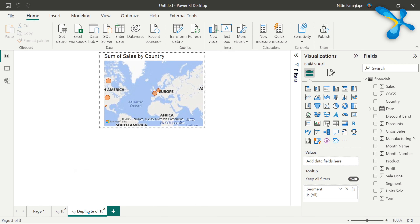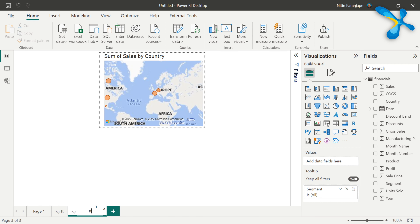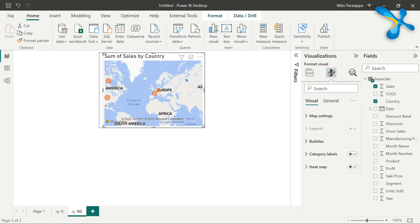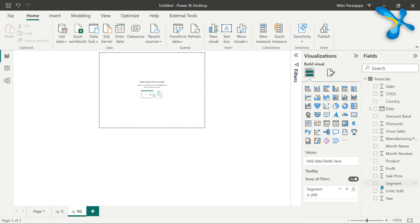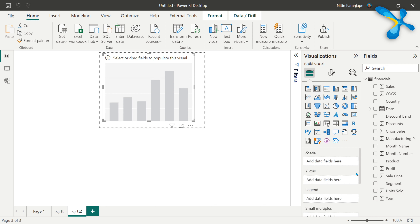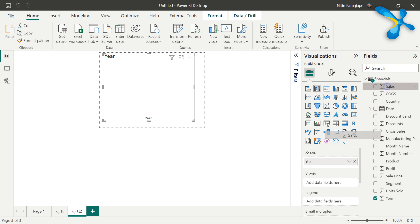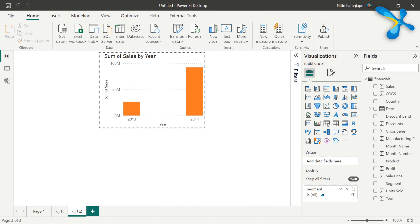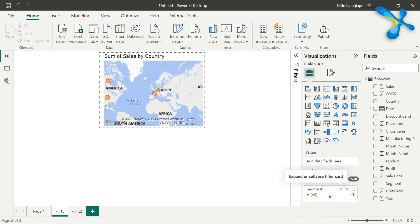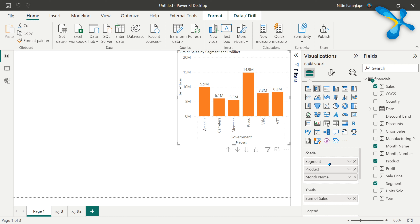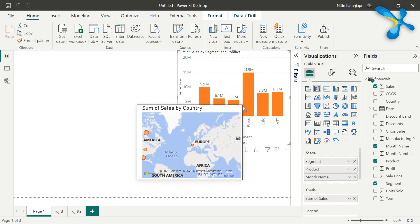Let's do one more thing. I'm going to duplicate this tooltip page — since it is a tooltip page, the duplicate is also a tooltip page. I'll call it 'TT2' and change the visual here. For this tooltip page we are saying any visual which has Segment in it should show this tooltip, and in the other tooltip page we have said the same thing. So now there are two potentially applicable tooltip pages, which creates a conflict. There are two pages — it cannot show two tooltips at the same time, so it will pick up the first one that came in the list.